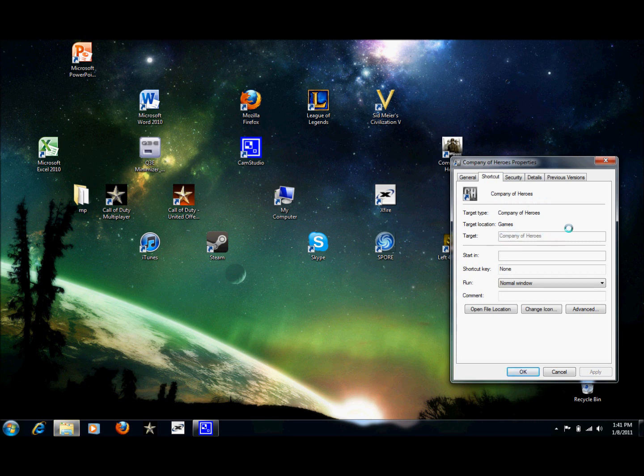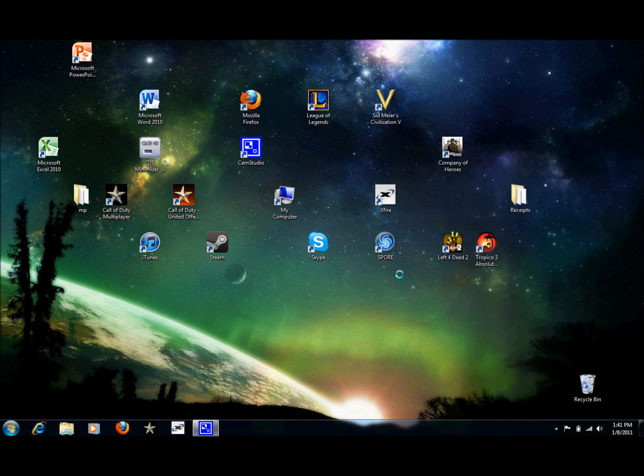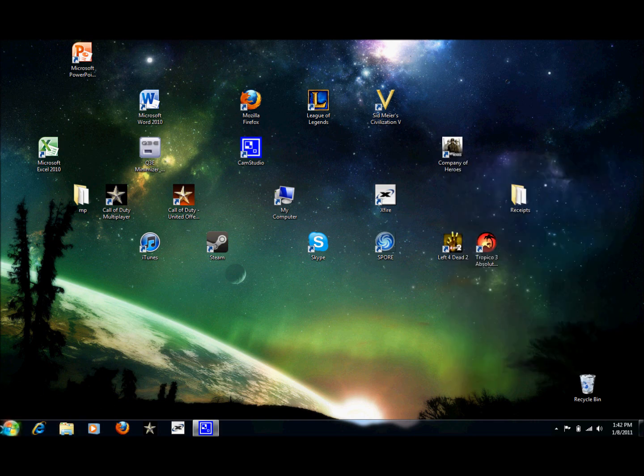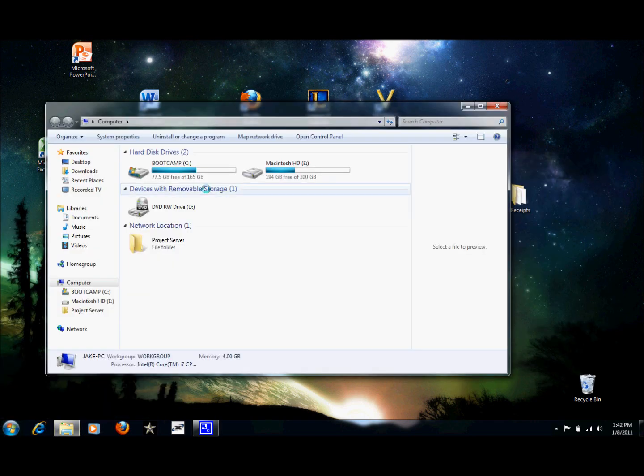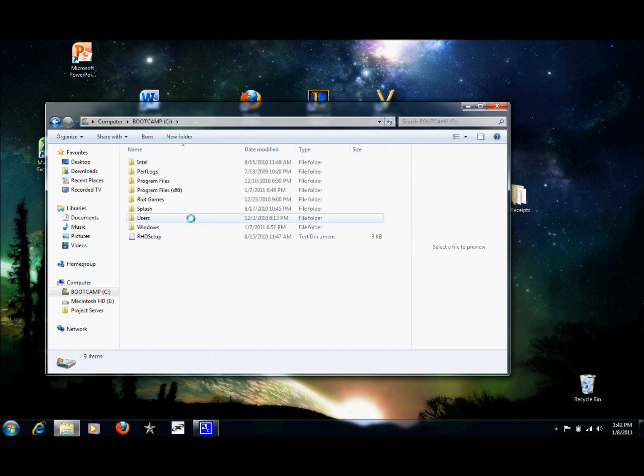But for Windows 7 users, it's a little more complicated. So what we're going to have to do is go back to the THQ Company of Heroes folder. Go ahead and open that back up.